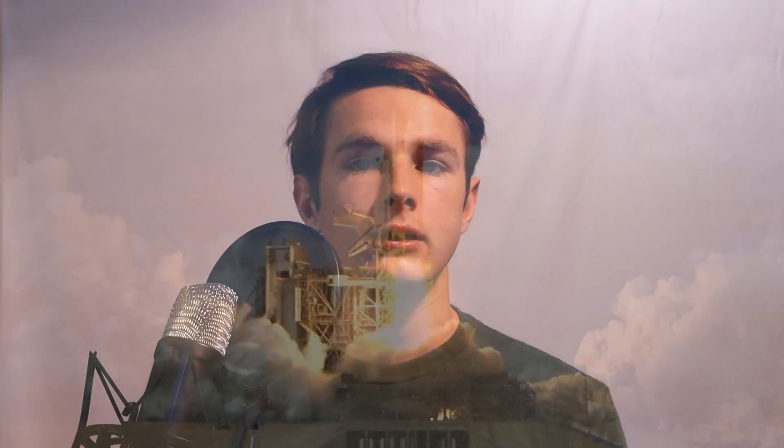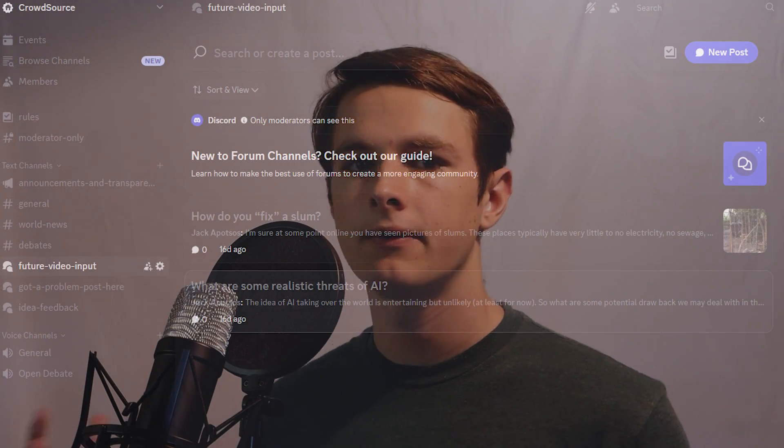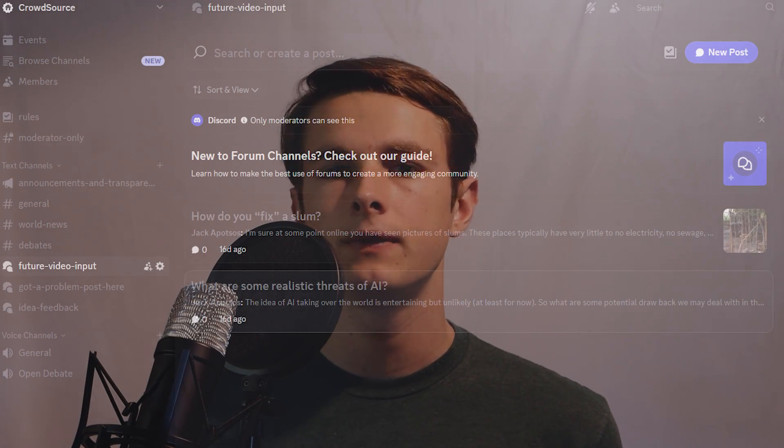If you want to continue this conversation, you're more than welcome to join the Discord where you can discuss prior videos and help with future ones. But for now, that's it for me, and I'll see you guys in the next video.